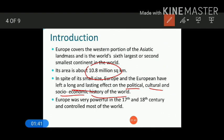Europe has had a significant impact on the political, cultural, as well as socio-economic aspects of the world. Europe was very powerful in the 17th and 18th century. During this time period, Europe could dominate the rest of the world, and thereby it became the controller of the world within this century.